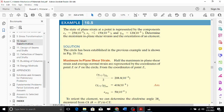The problem at hand is the state of plane strain at a point represented by components: epsilon x is 250 micro, epsilon y is minus 150 micro, and gamma xy is 120 micro. We are interested in calculating the maximum in-plane shear strain and the orientation of the element — that is, gamma xy max.